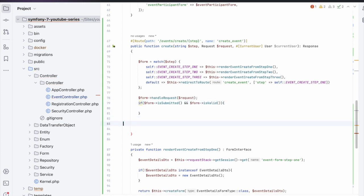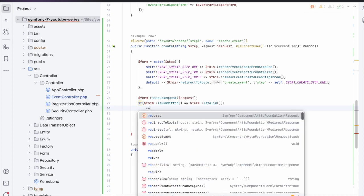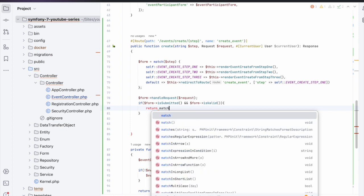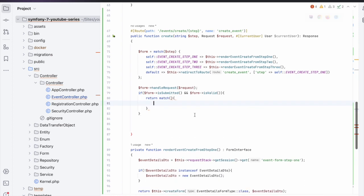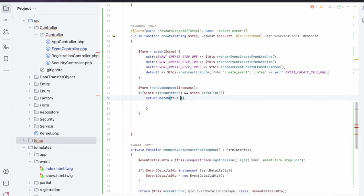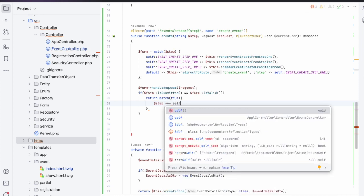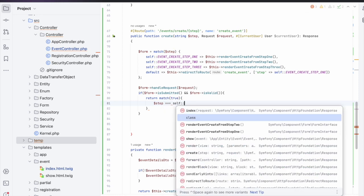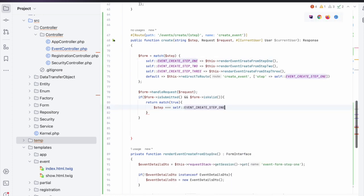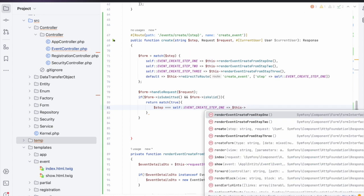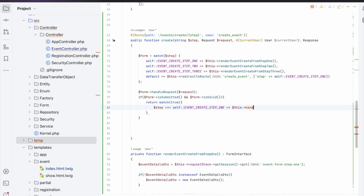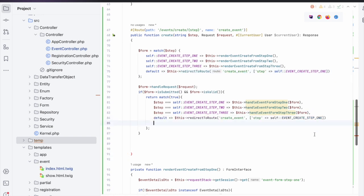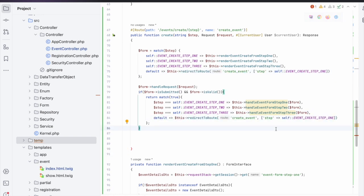So now we need to create these handle methods. So how can we do this? It's not going to pass in a redirect, it's only going to pass in a form. Inside of here all we need to do is get the request stack, get the session, and set the session with the form data. So we need to get the step one and then we can just say form getData because we know that the data on this form is going to be an EventDetails object, EventDetailsDTO object rather. So it will store that in our session. And then we can just return a redirect to the create and then now we're going to change the step to step two. And this will return a response.